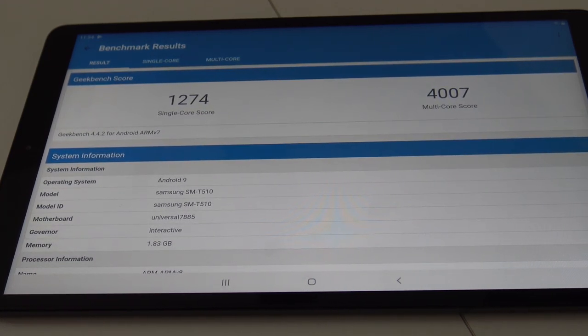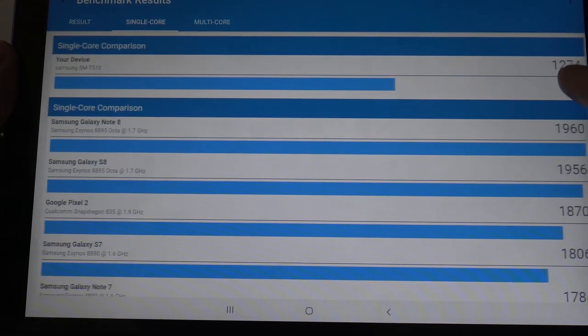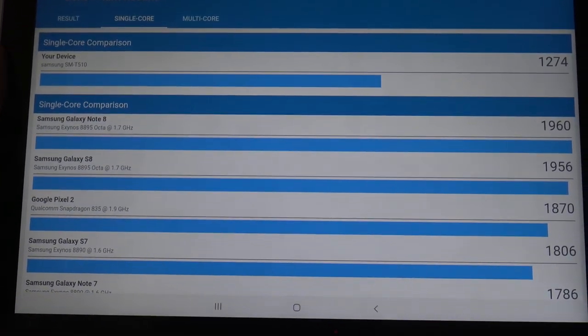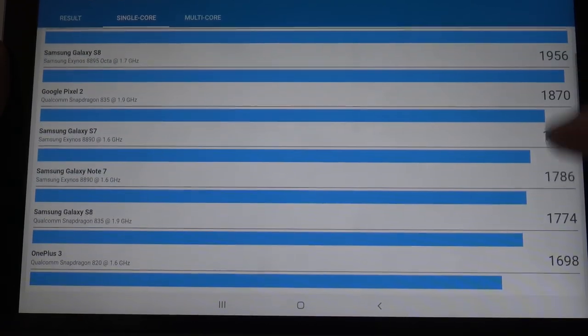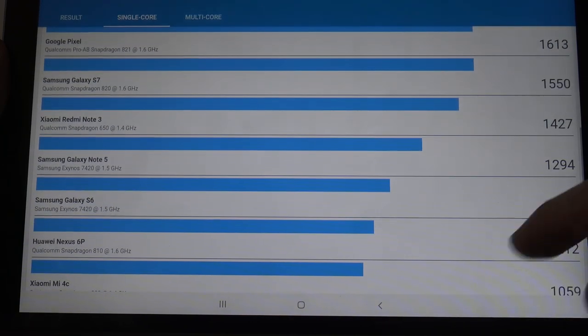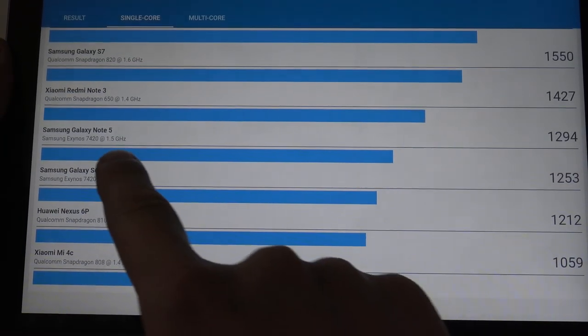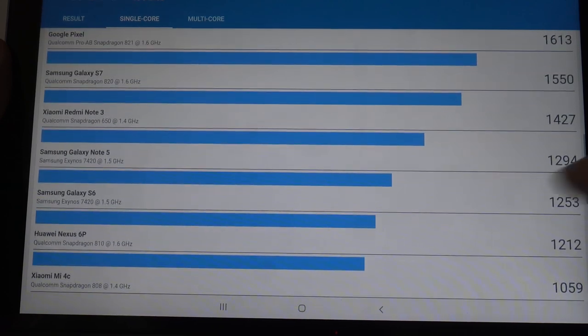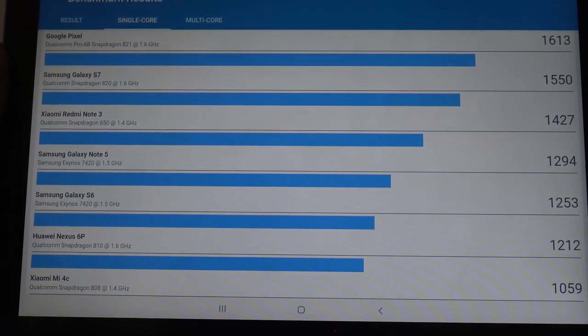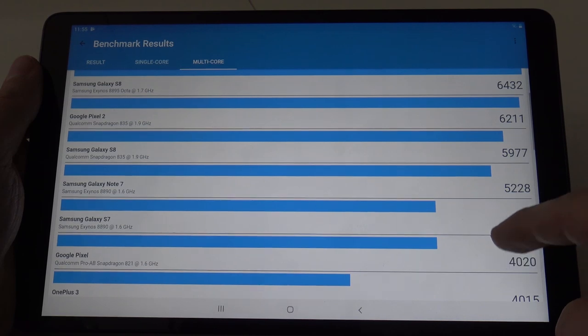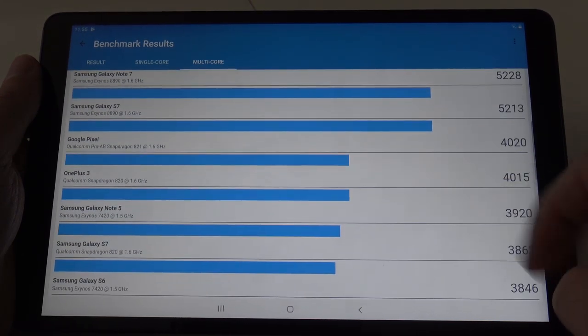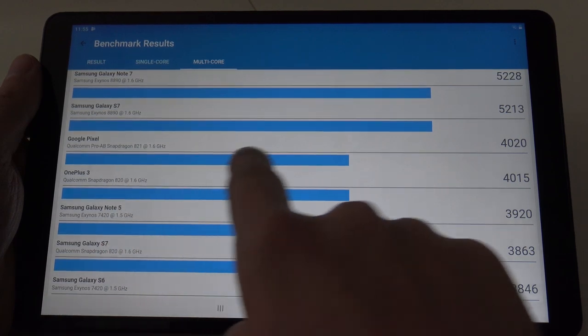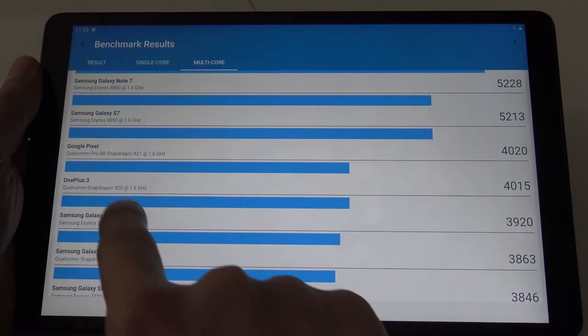Let's check the single core performance. Let's scroll a little bit down. 1,274. Let's see where this tablet performs. It's compared with the Samsung Galaxy Note 5. I don't know what you think about it, but not bad at all. Let's see about the multi-core performance test. It's compared with the Google Pixel and the OnePlus 3.